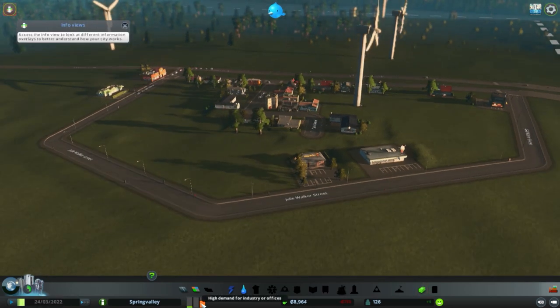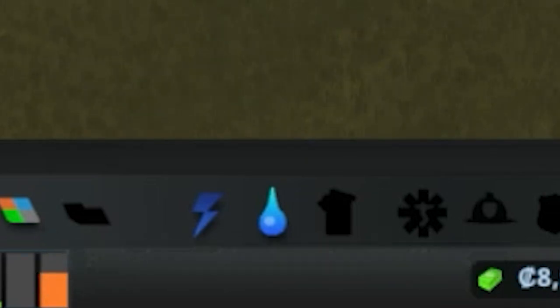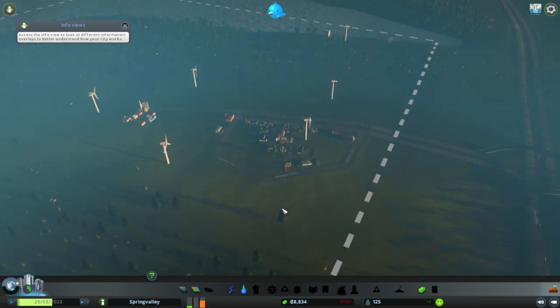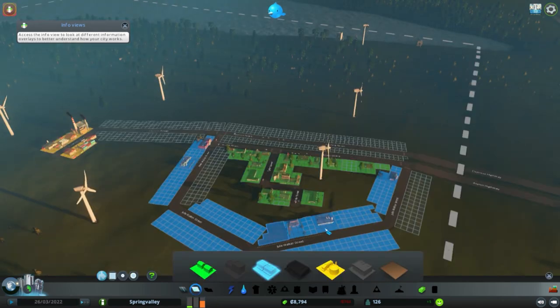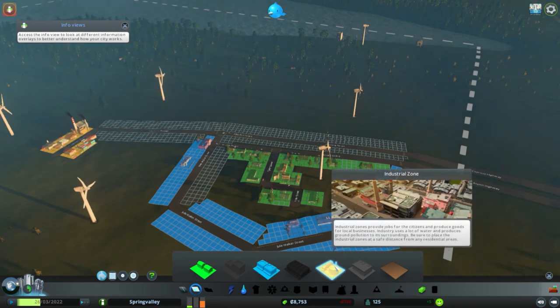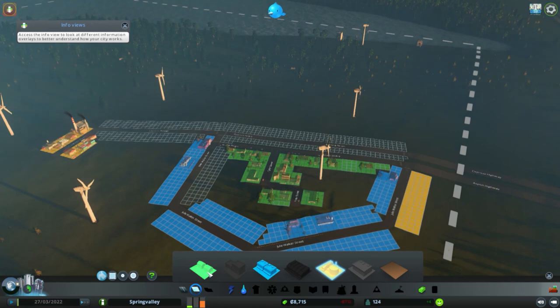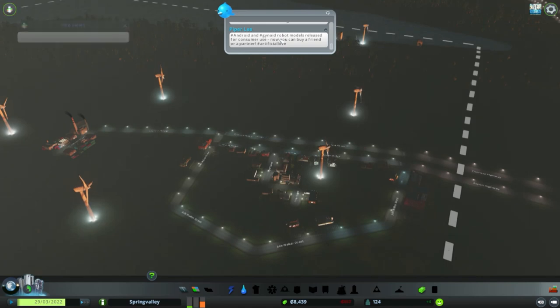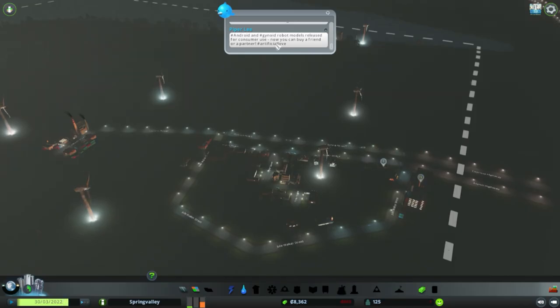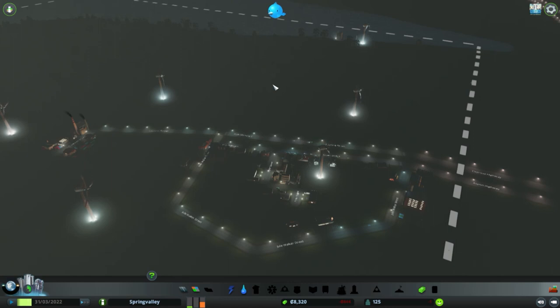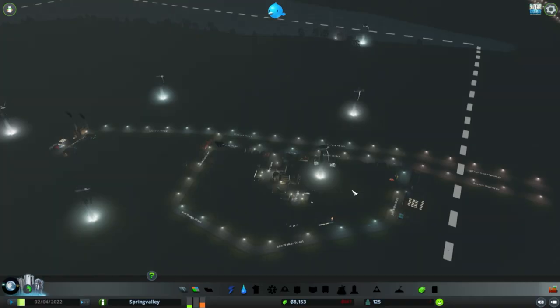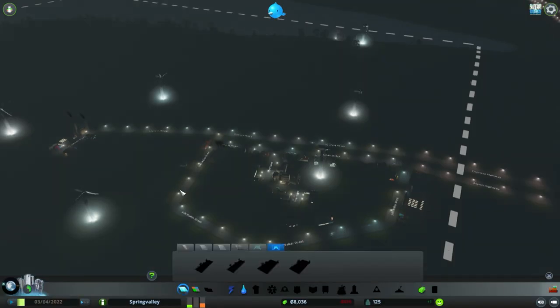We need to get to a population of 400. What is this? High demand for industry or offices. I've got industry over here, it seems to be operating pretty well but I suppose I could build some industrial zones to provide jobs for citizens. Android models released for consumer use now. You can buy a friend or a partner. I wish it was that simple. I wish all I had to do was buy a girlfriend. Oh man, that actually doesn't sound great.